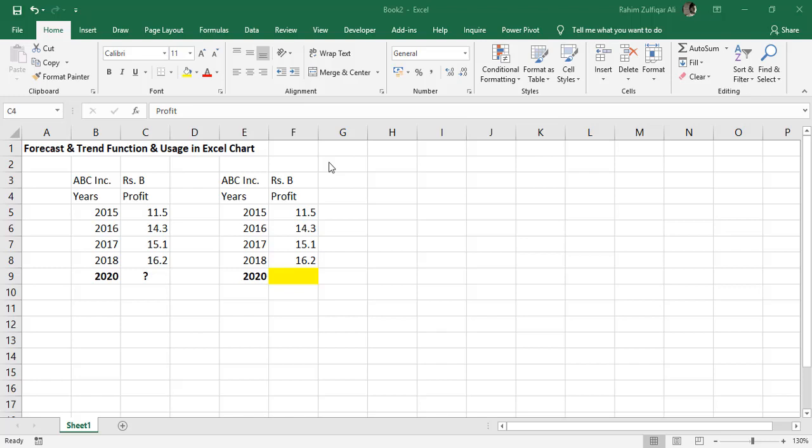Hi, this is Raheem Julfa Kareli from Excel Basement and in this video we will be learning about two statistical functions.